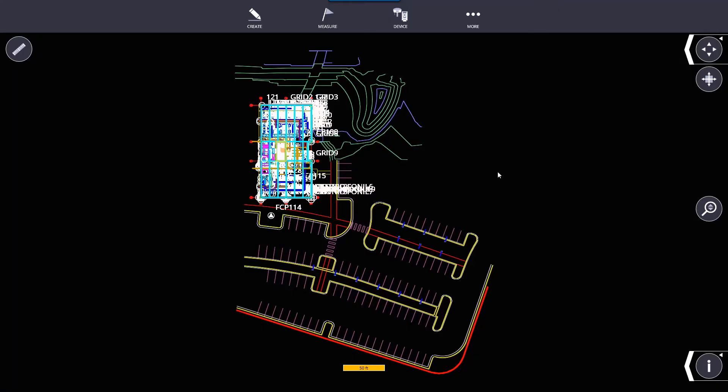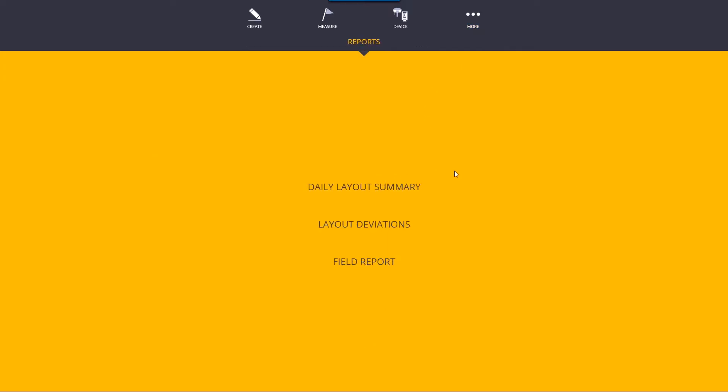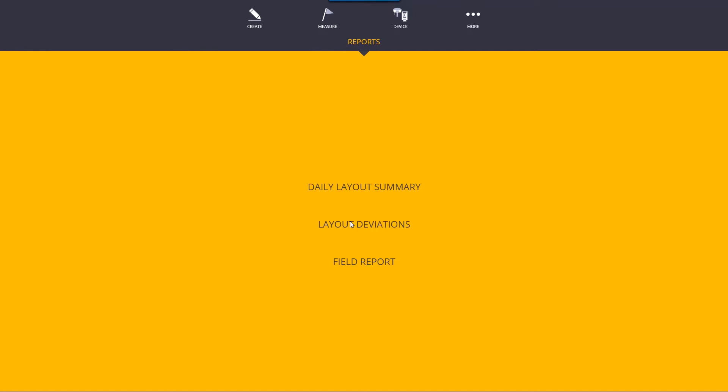In this video we're going to go through creating reports. There are three different types of reports we can create: Daily layout summary, which tells you what you've done throughout the day; Layout deviations, which gives us deviations from where our point was designed to be versus where we staked it; and a field report that we can generate during layout.